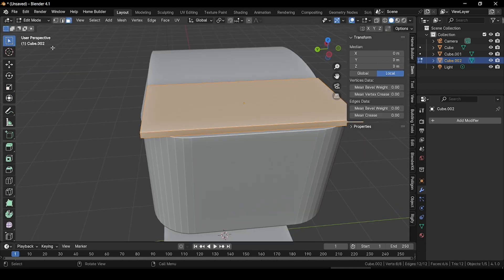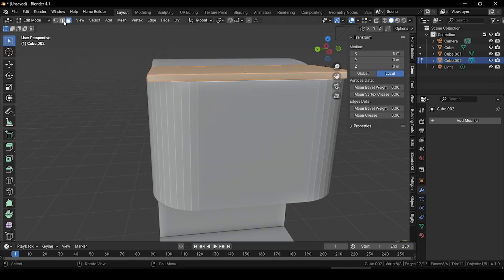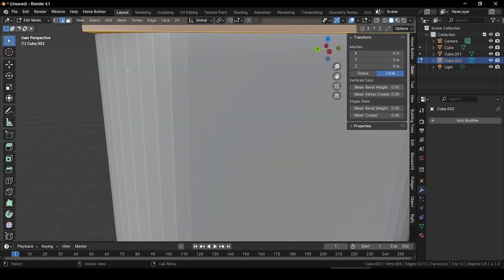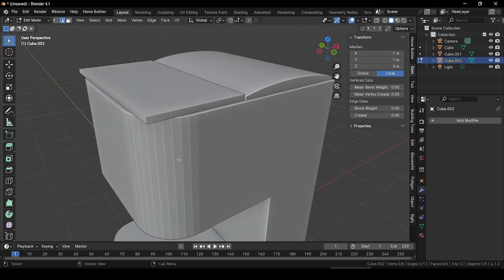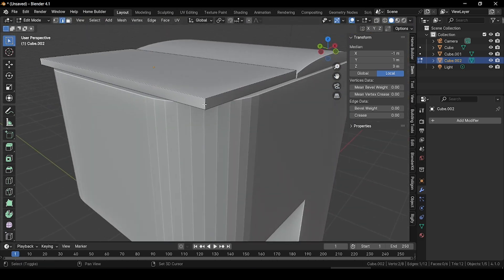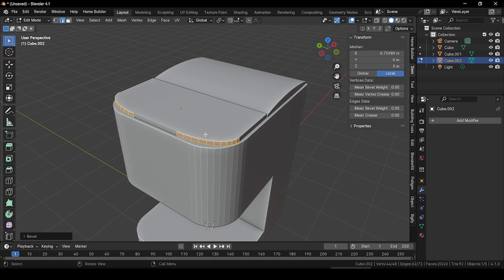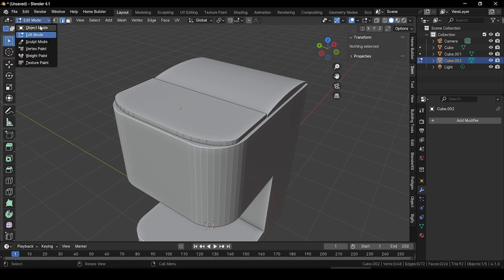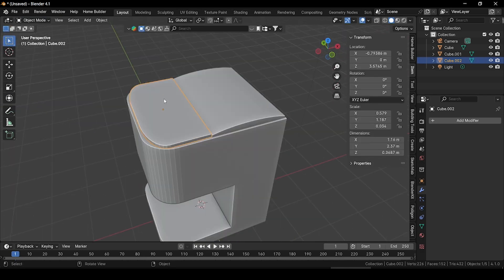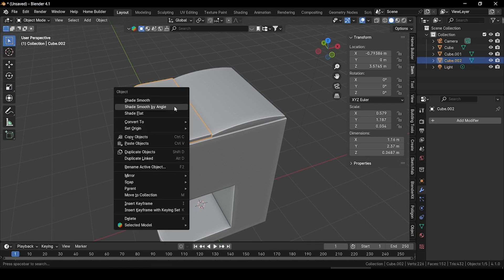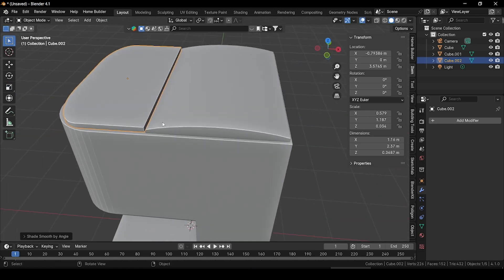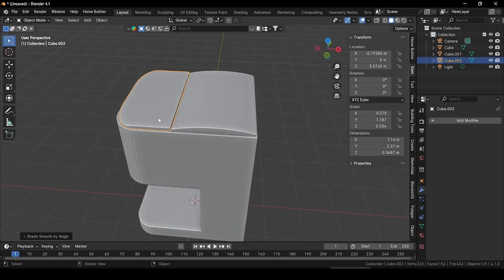Now go to edit mode to smooth some edges. Select the edge selection mode, then select this edge and this edge. Press Ctrl+B and bevel these two edges. Go back to object mode, right-click and select 'Shade Smooth by Angle.' We have successfully created the upper part of our coffee maker machine.